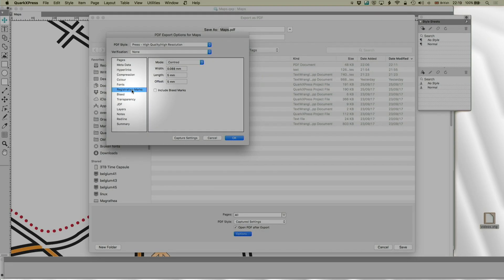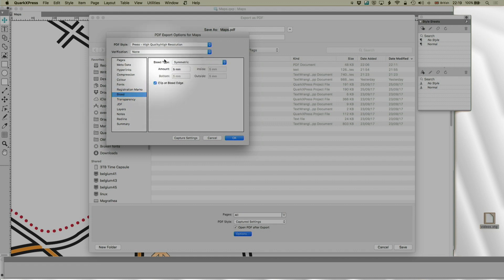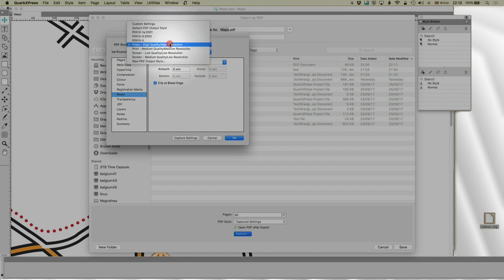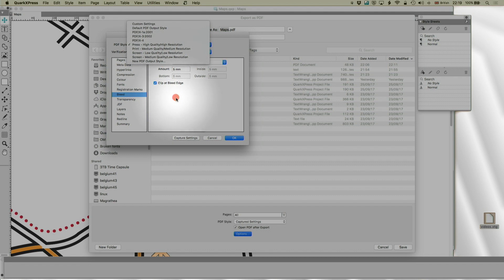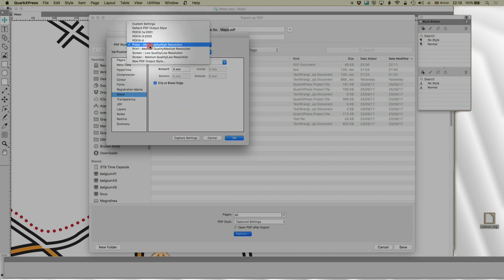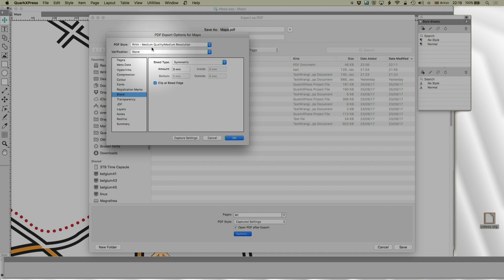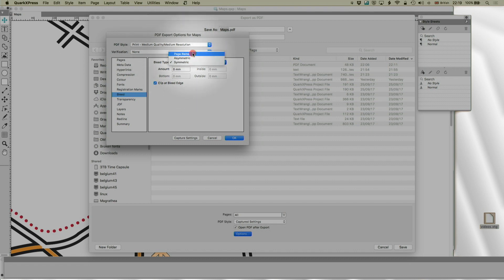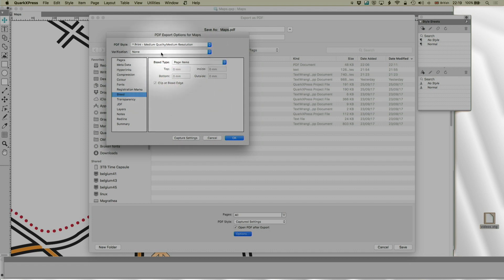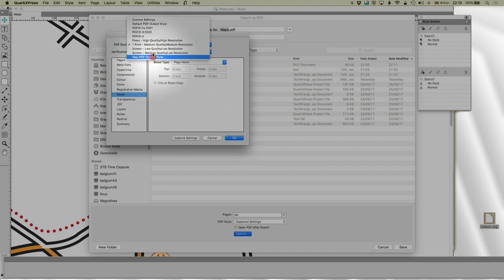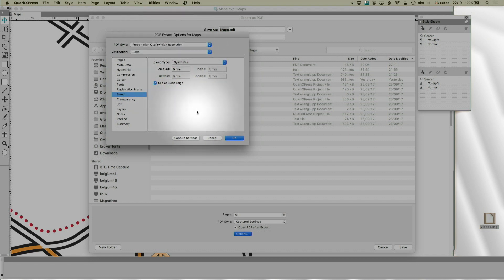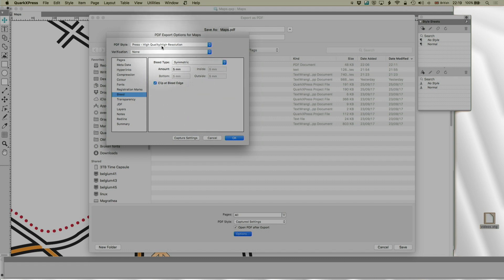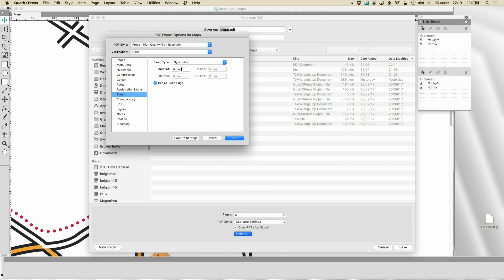Now, those registration marks will not do anything unless bleed is turned on. So, again, in the press preset, you can make your own presets. They are on by default. In the other presets, they are off by default. So, in the print one, it's zero millimetres. You can also set it to page items, which again, will only show the page items. Normally speaking, for anything which is going to bleed, you want the press preset and you want symmetric five or six millimetres. Ask your printer what they want.